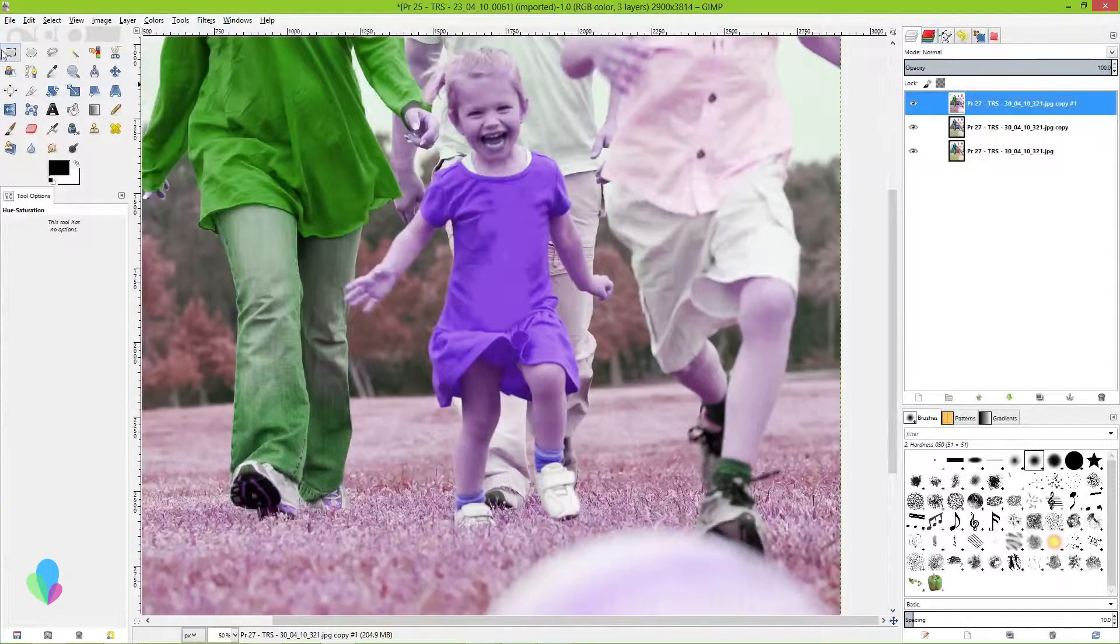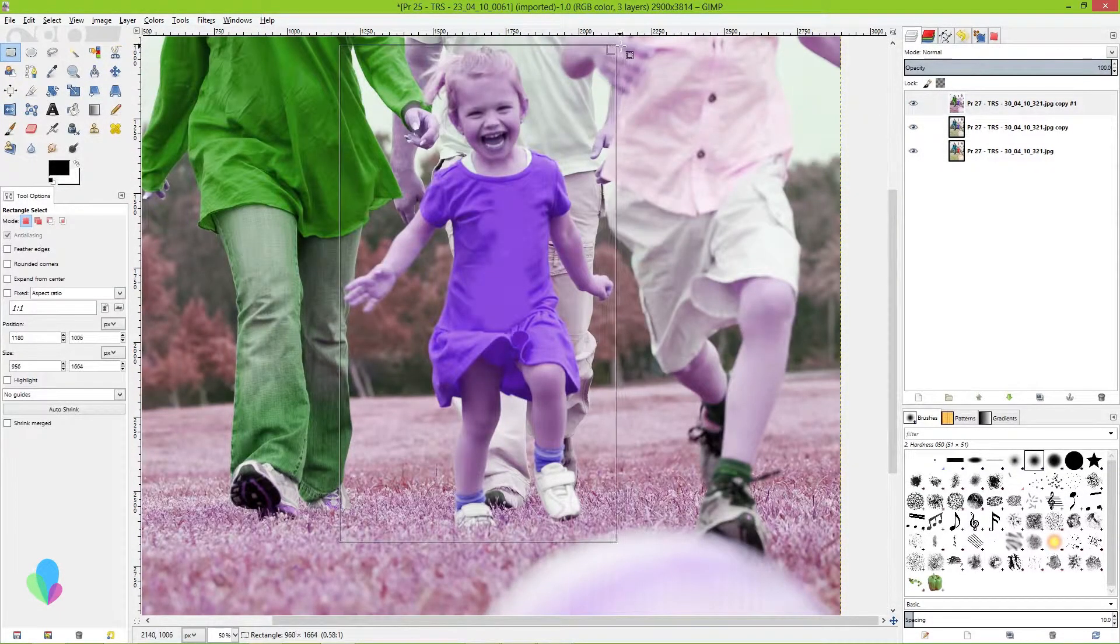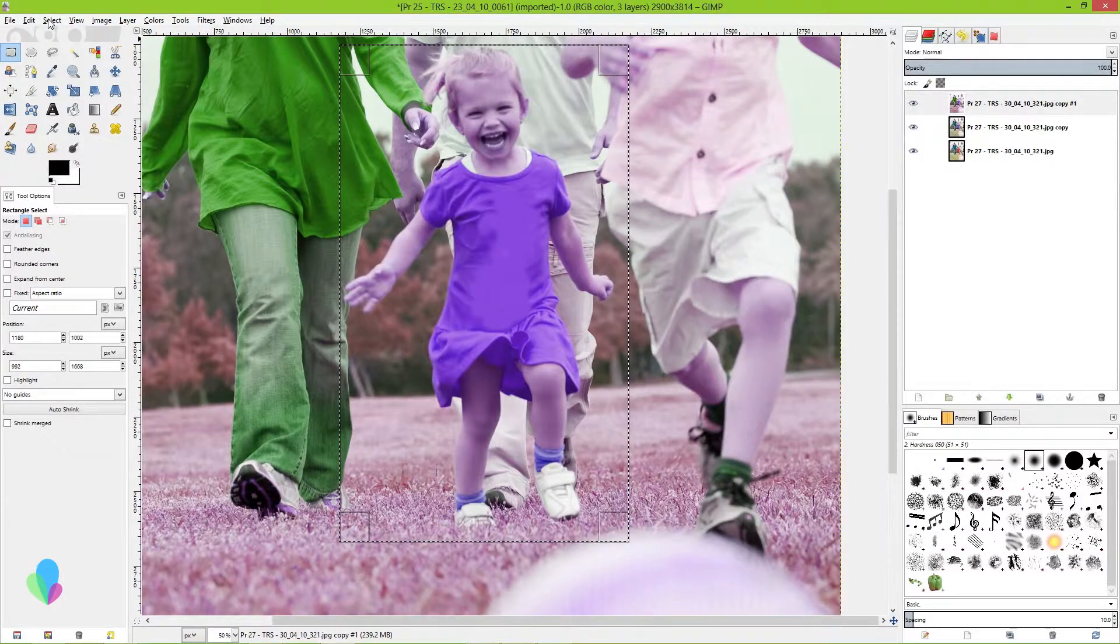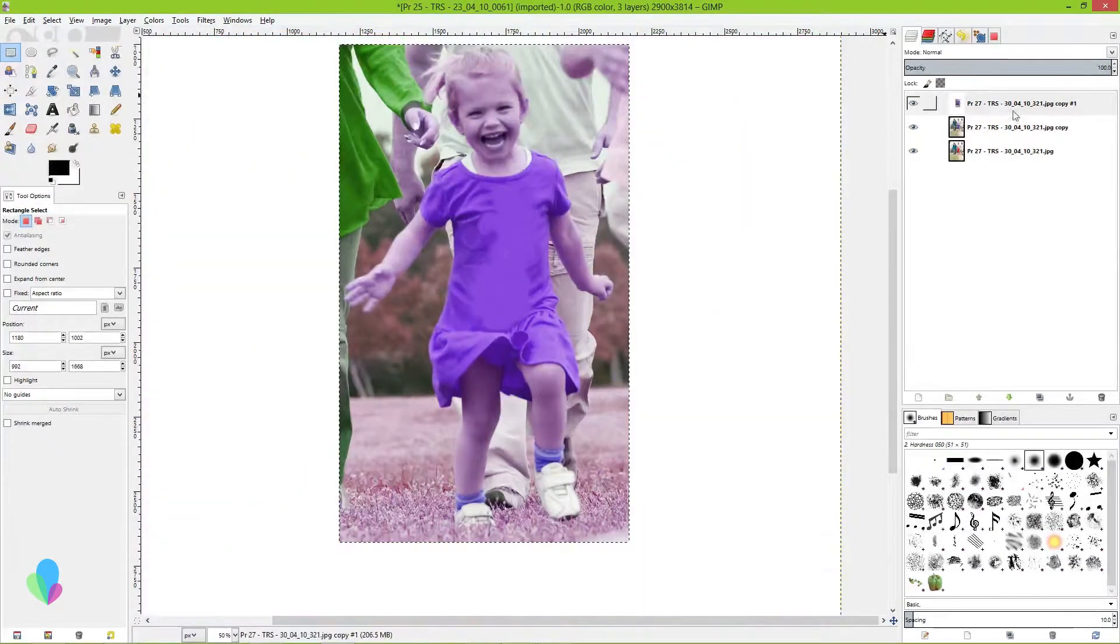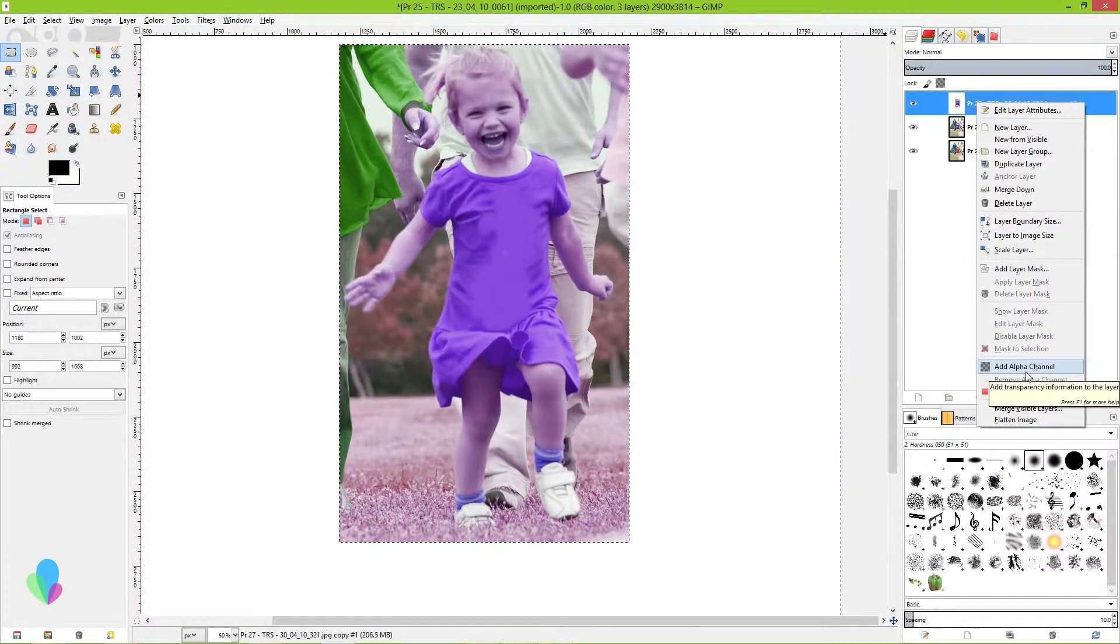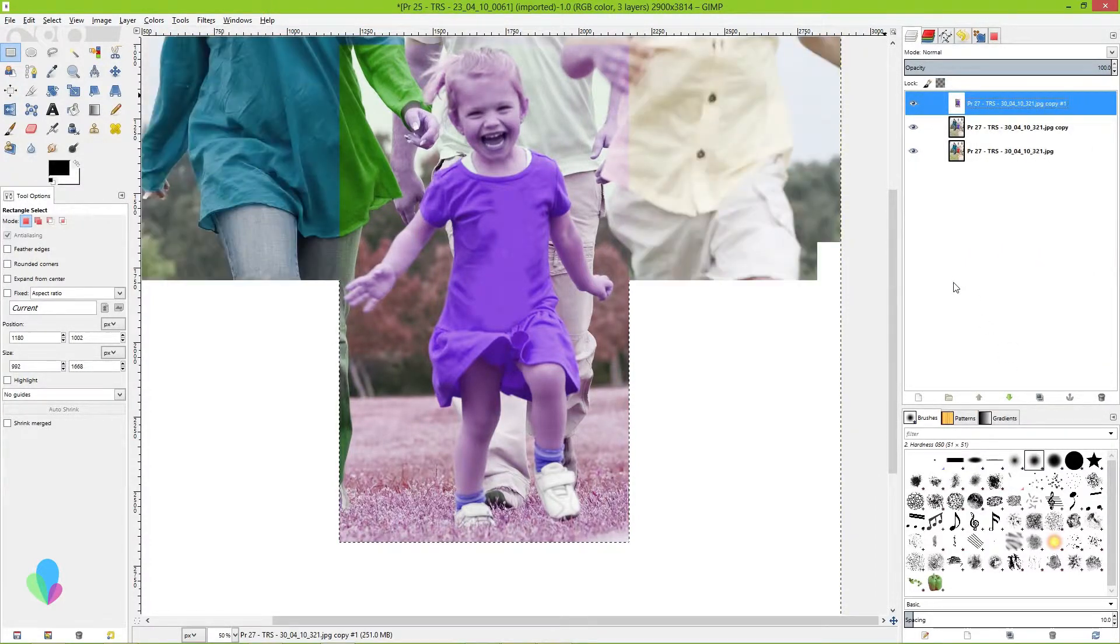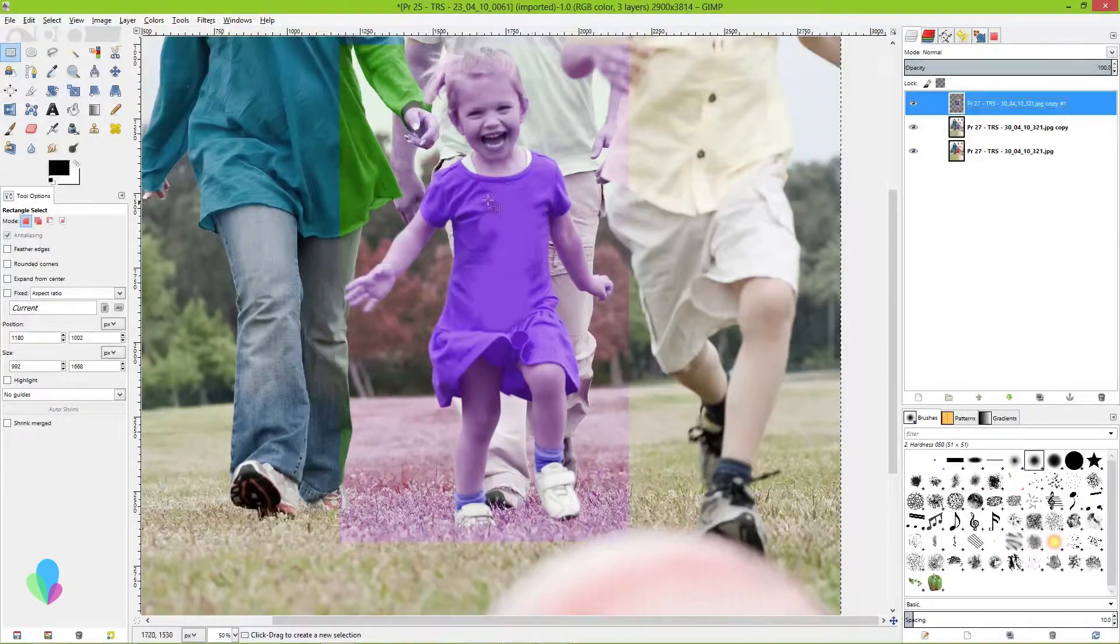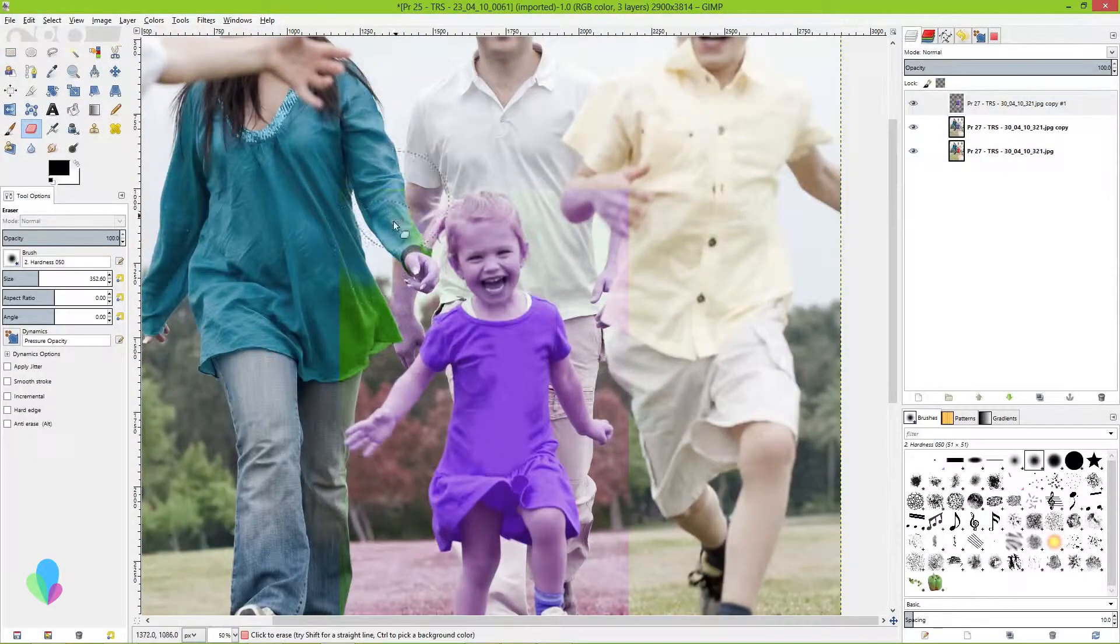And then I'm going to delete everything that is not around my subject. So delete... oh I don't have an alpha channel. I'll add that now by right-clicking on my layer and going down to add alpha channel. So delete everything around and then I'm going to open up the eraser tool and just start brushing away the stuff we don't need.